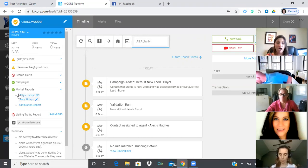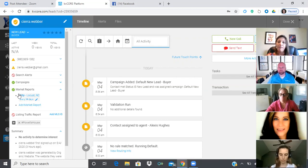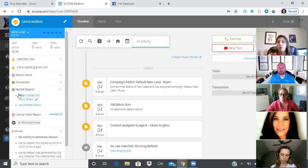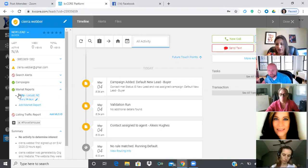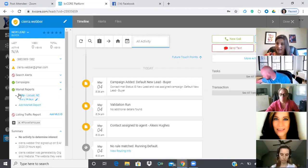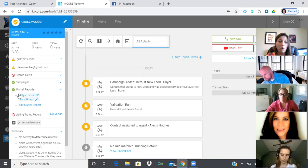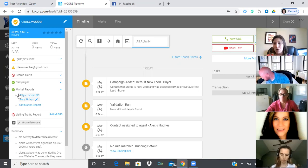Number one homework for this week: go through your entire database and get everybody set up on market reports. For anyone working with buyers or sellers right now — your buyers are going to buy a house. When they go under contract and you're about to close, before you recategorize them and mark them as closed, go in and give them a market report for their house, going out at least monthly but preferably every 14 days.